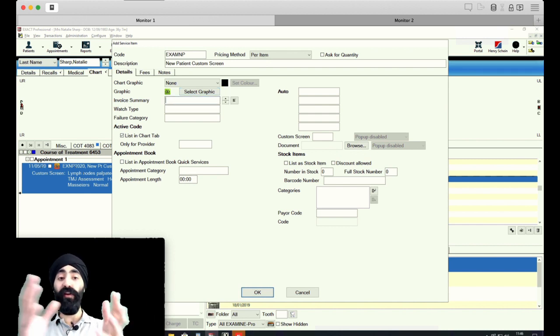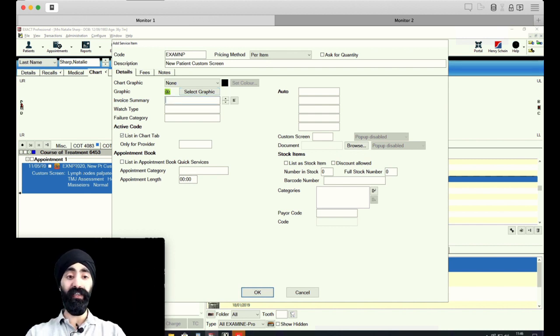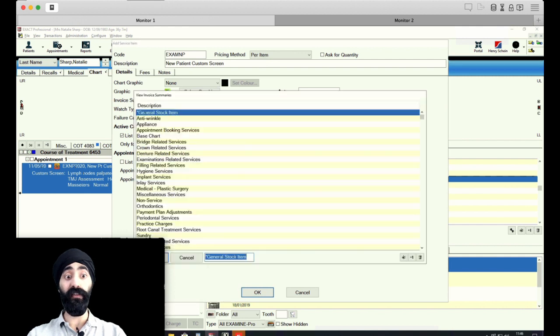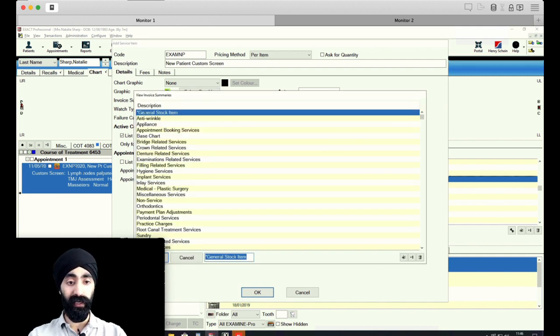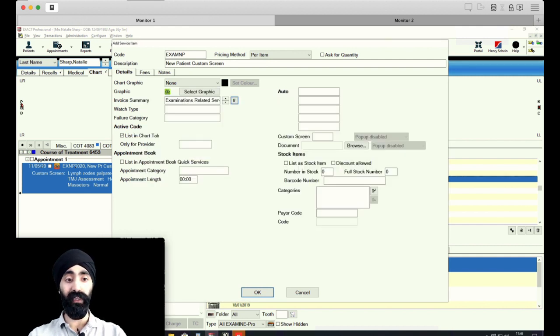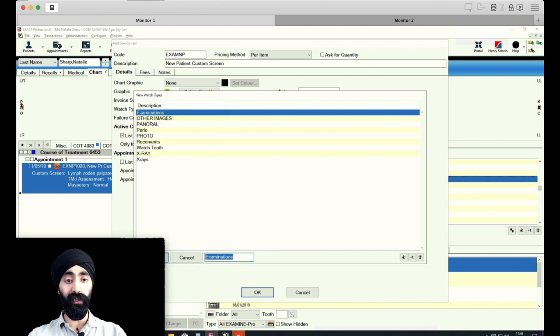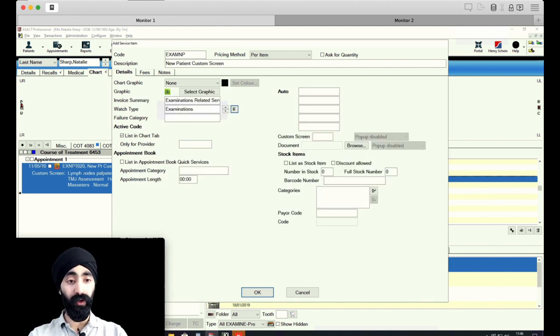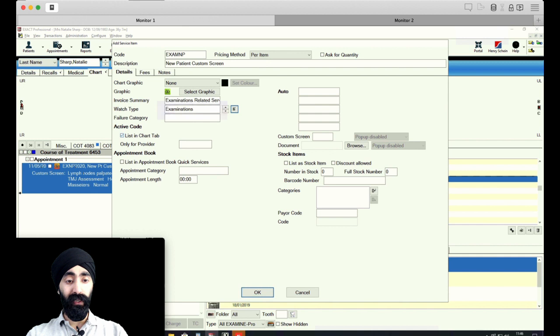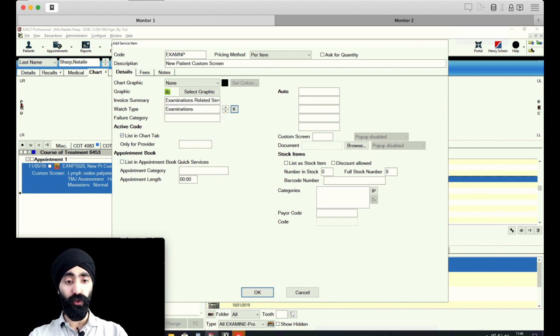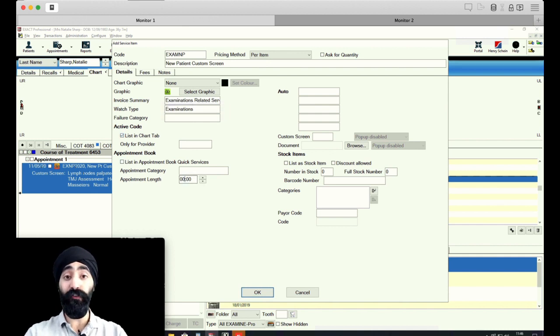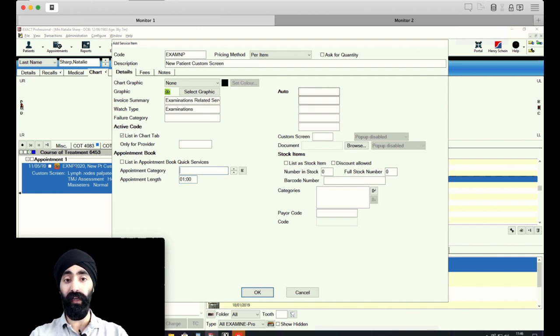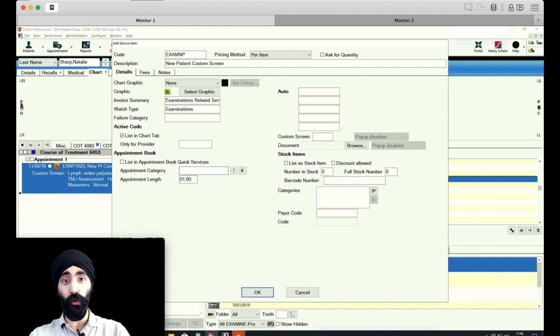I'm going to enter a couple of details. Invoice summary, I'm going to select examination related services. Watch type, I'm going to select examinations. Feel free to follow along as you're doing this. List and chart tab, fine, no issues. Appointment length, you don't have to enter this, but a new patient examination in our practice is one hour, so I'm going to enter that.